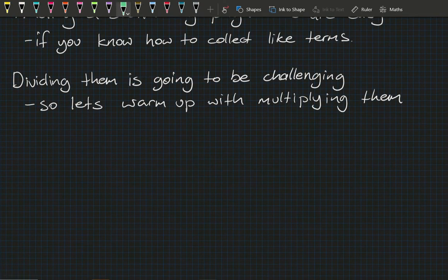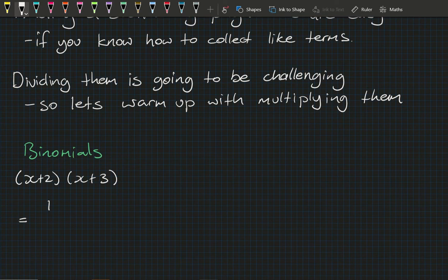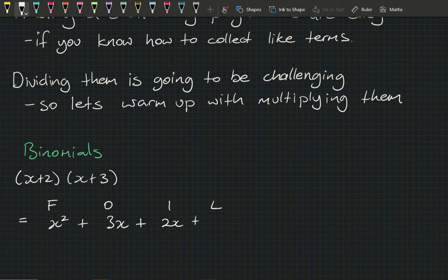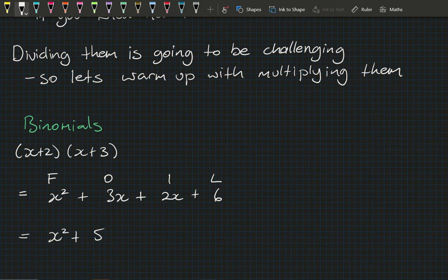As part of our quadratics unit we covered multiplying binomials like (x+2)(x+3), and the most common way of doing that was using the FOIL method. The first two are x times x, the outside two is x times 3, the inside two is 2 times x, and the last two are 2 times 3. Once we collect like terms we're left with x² + 5x + 6.